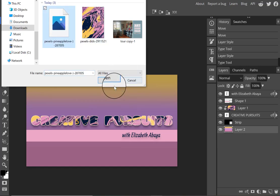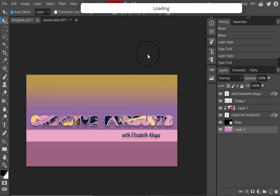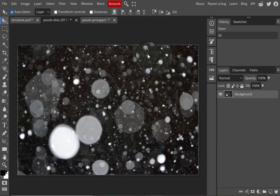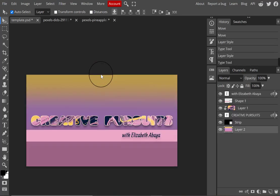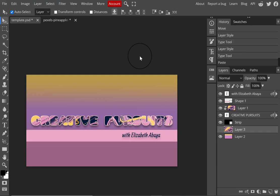Next I decided the background looked a little blank, so I went back to Pexels.com and downloaded an image of bubbles to create a cool background texture. To move it into the file I used the same shortcuts as before: Ctrl+A to select, Ctrl+C to copy, and Ctrl+V to paste the image into the template layer.